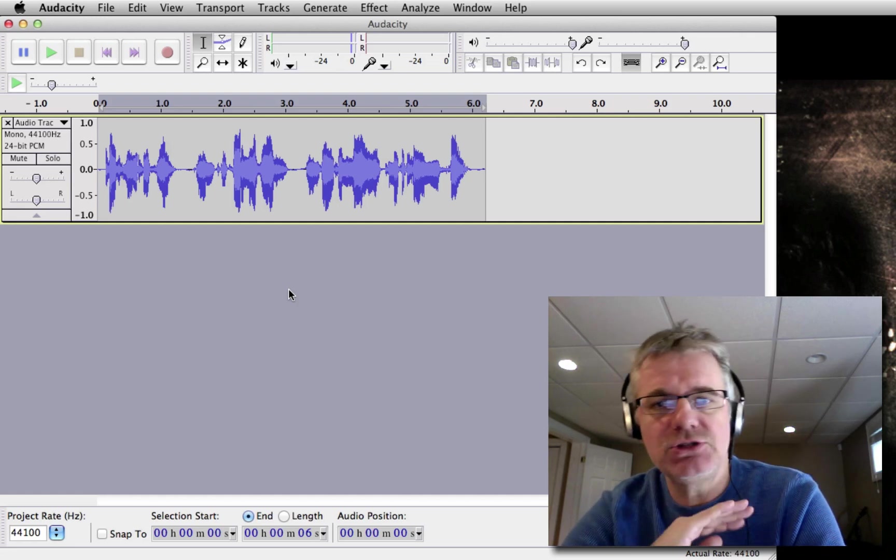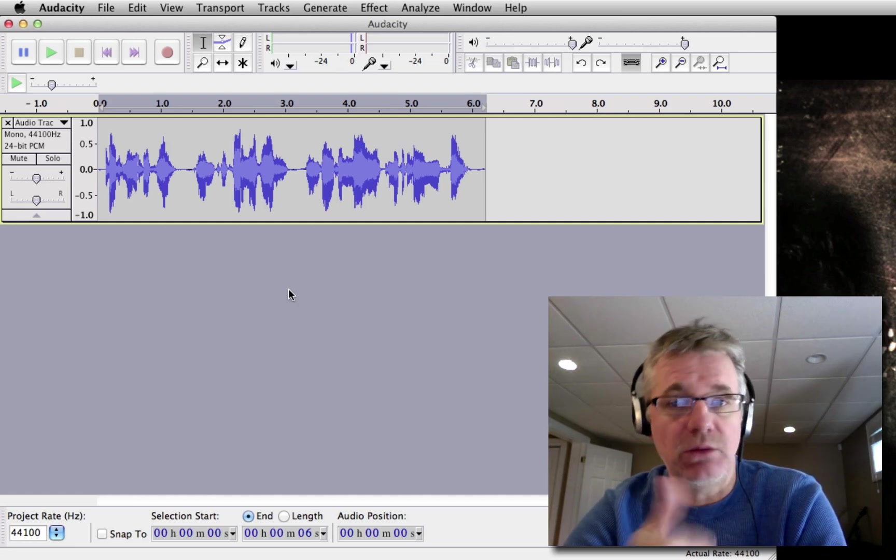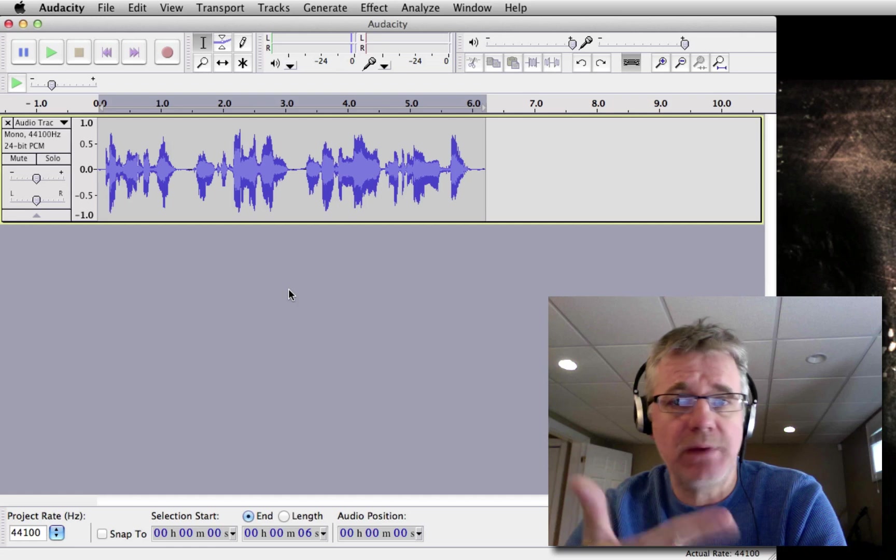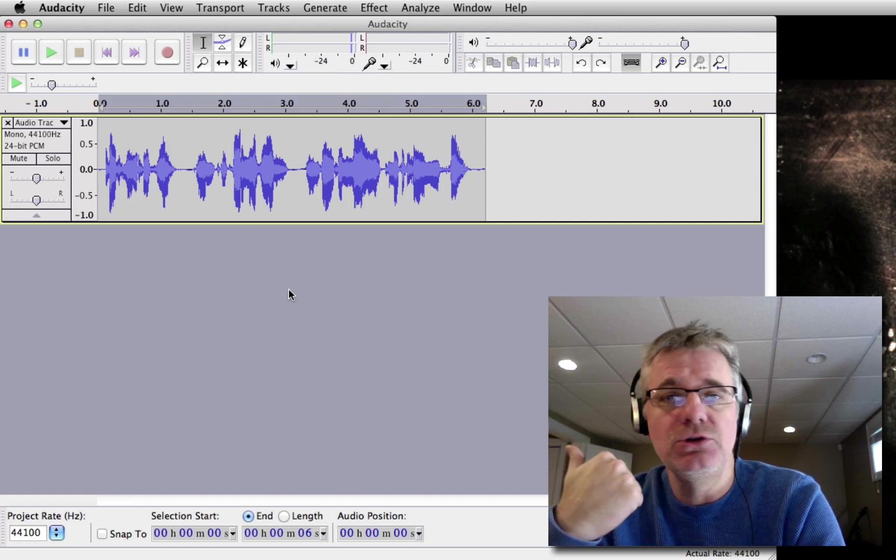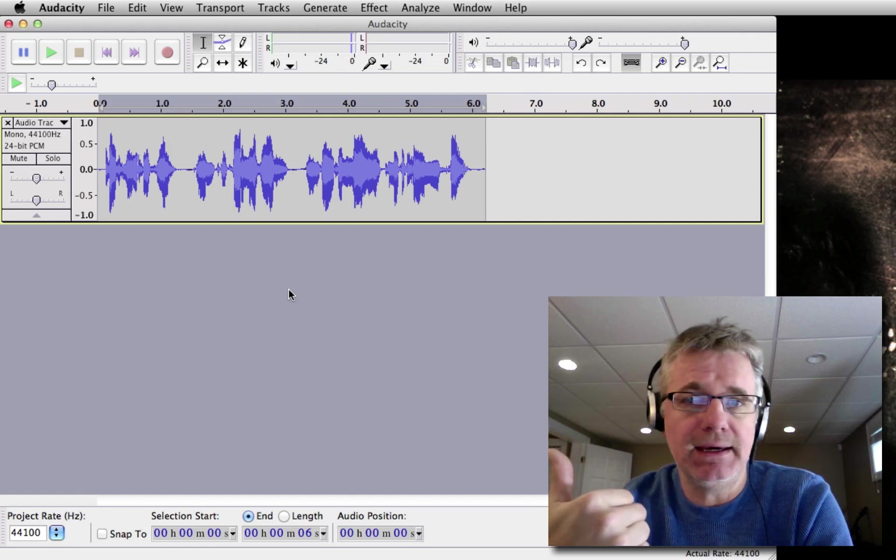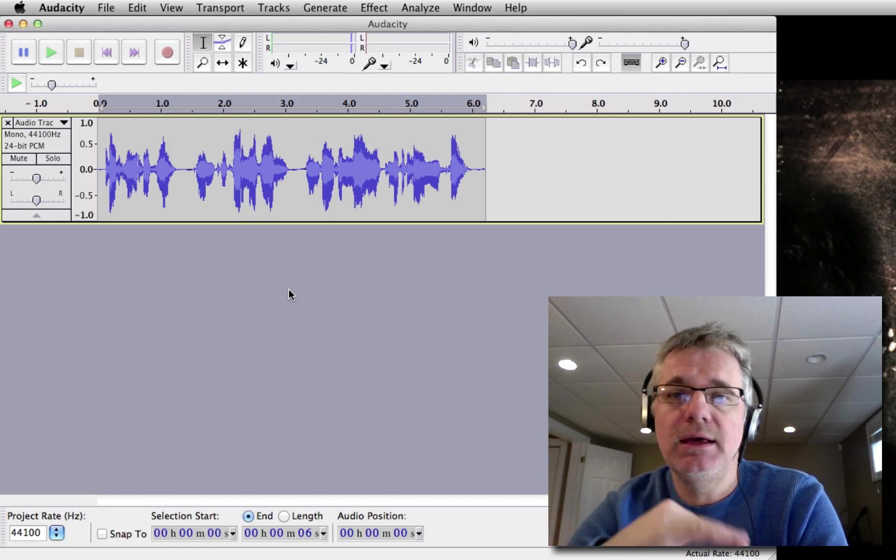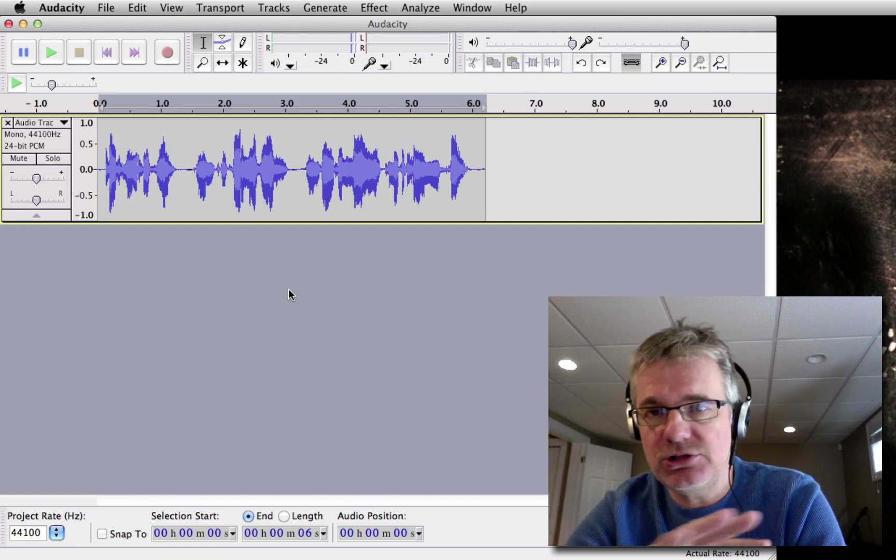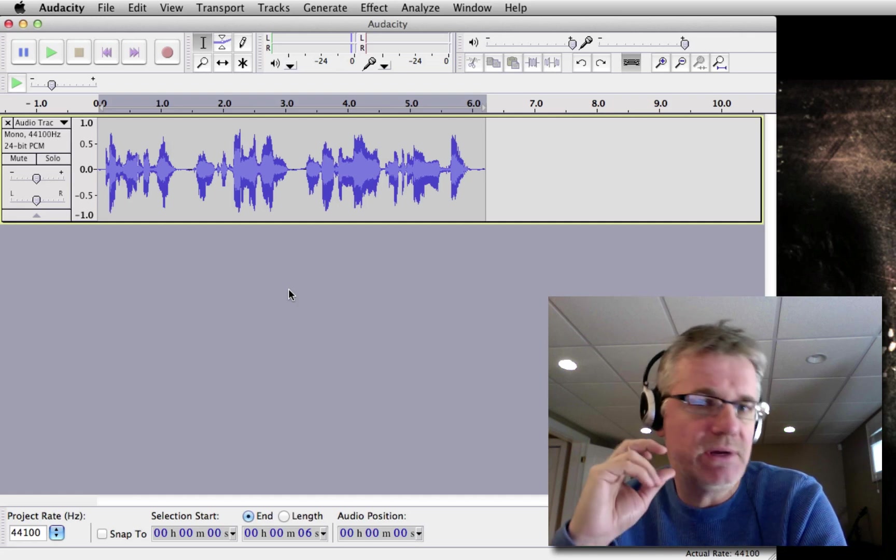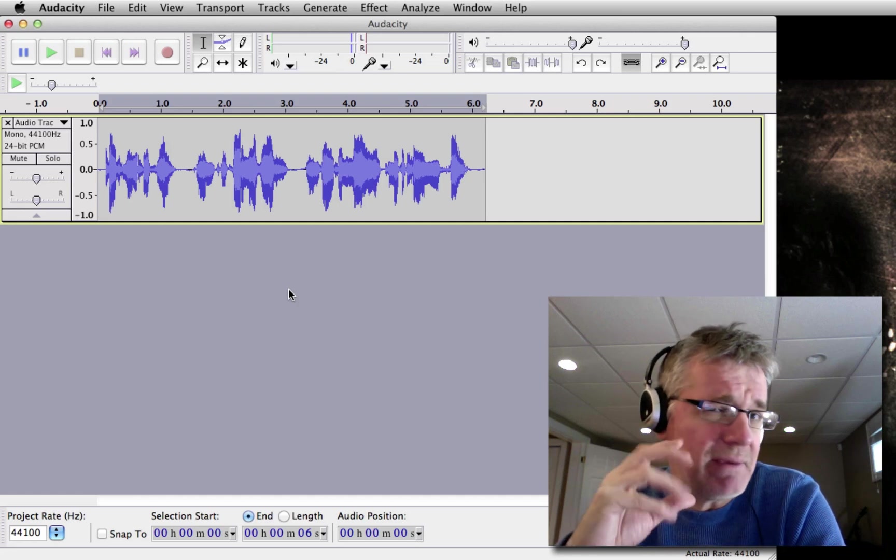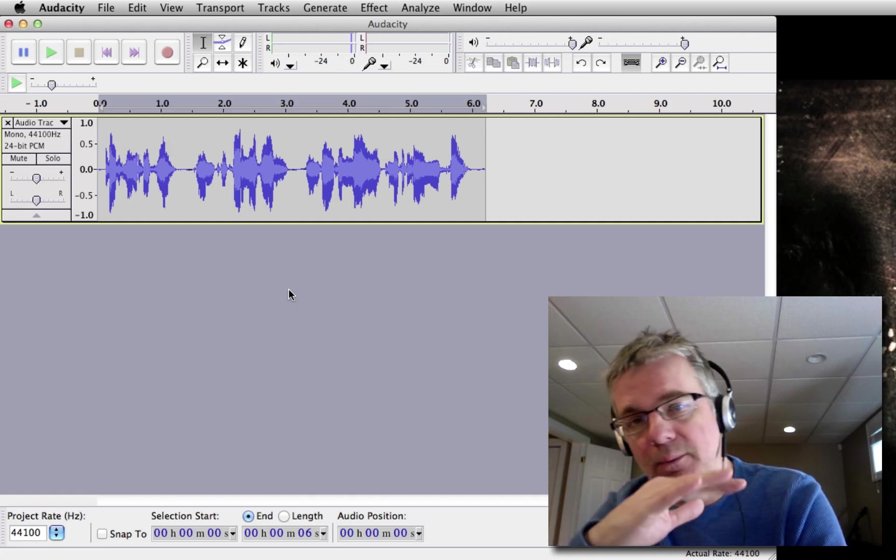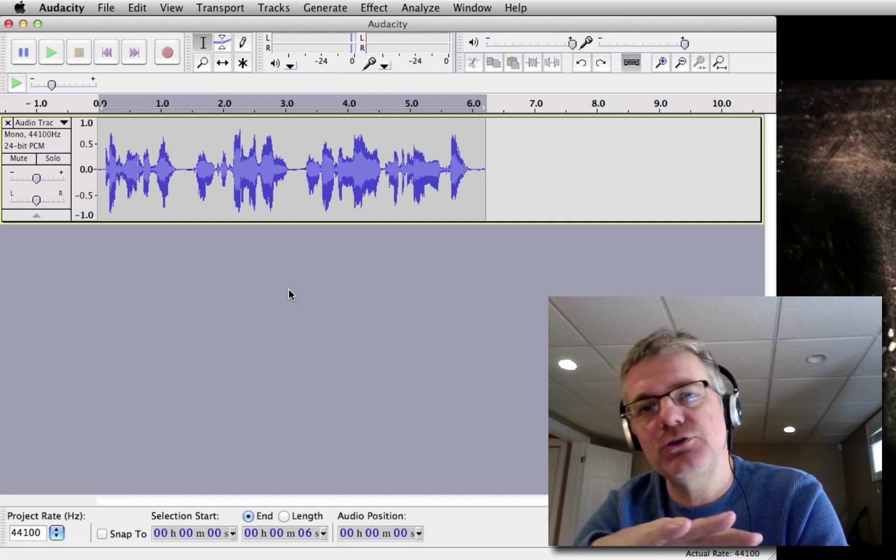Now let's assume you've dealt with plosives, you use a pop filter, you've got a half-decent microphone, you got your sound, but you're still not happy with it. It might sound a little high, maybe a little tinny. So the easiest thing for us to do is to lower the pitch of your voice.